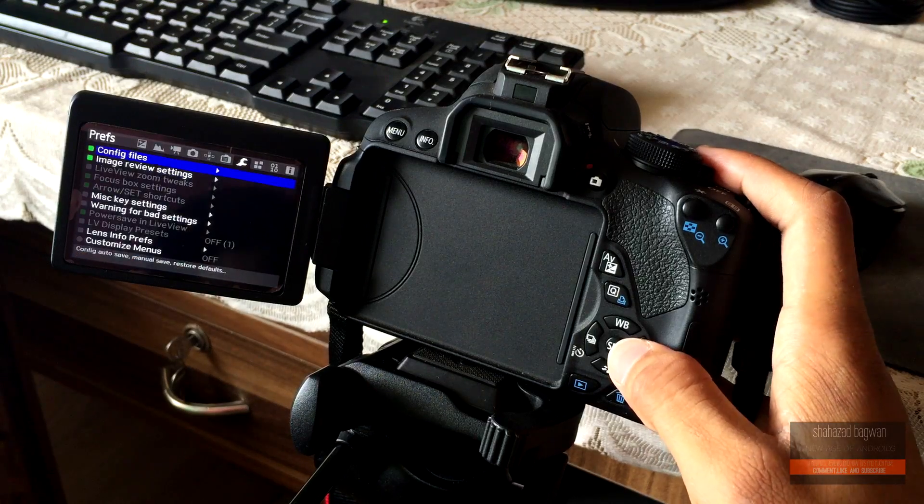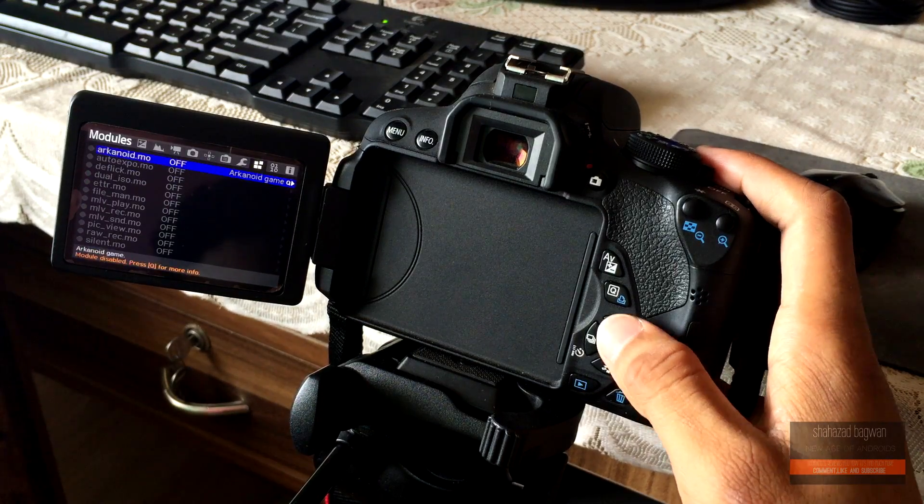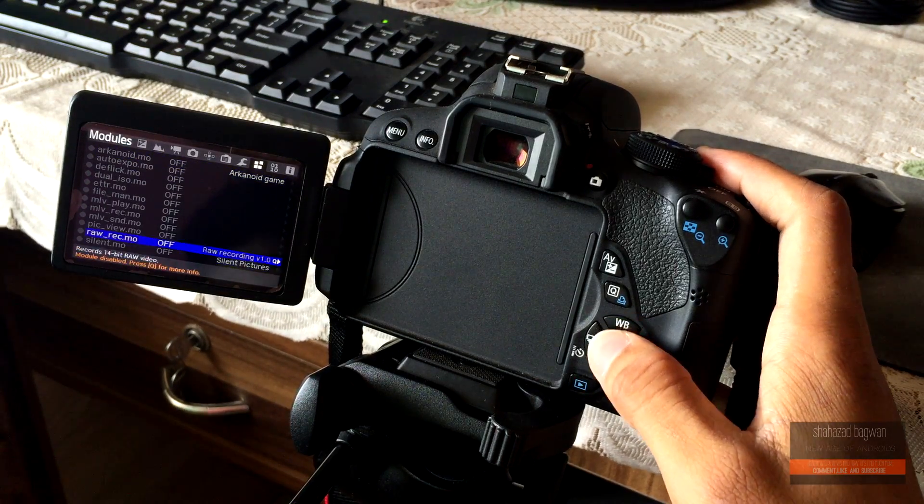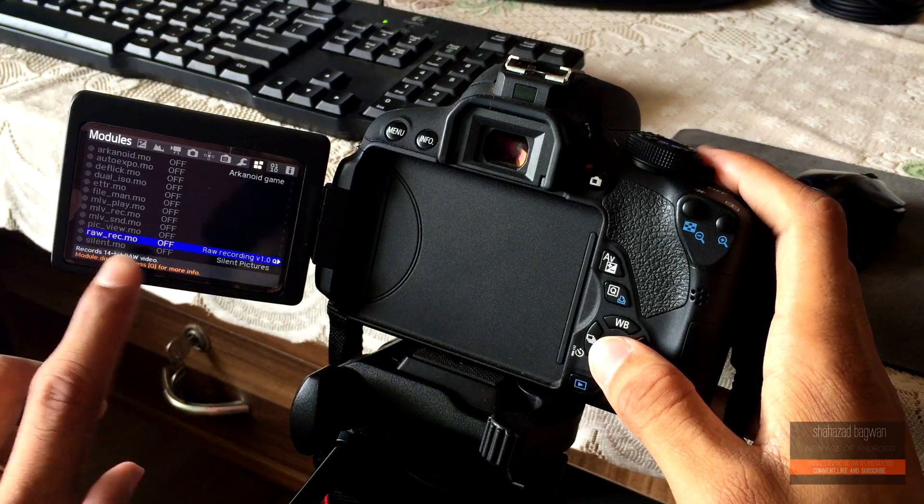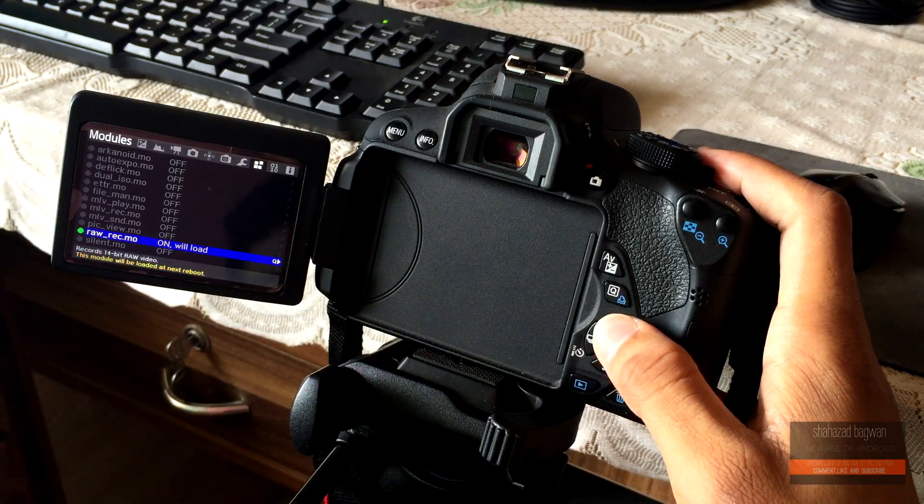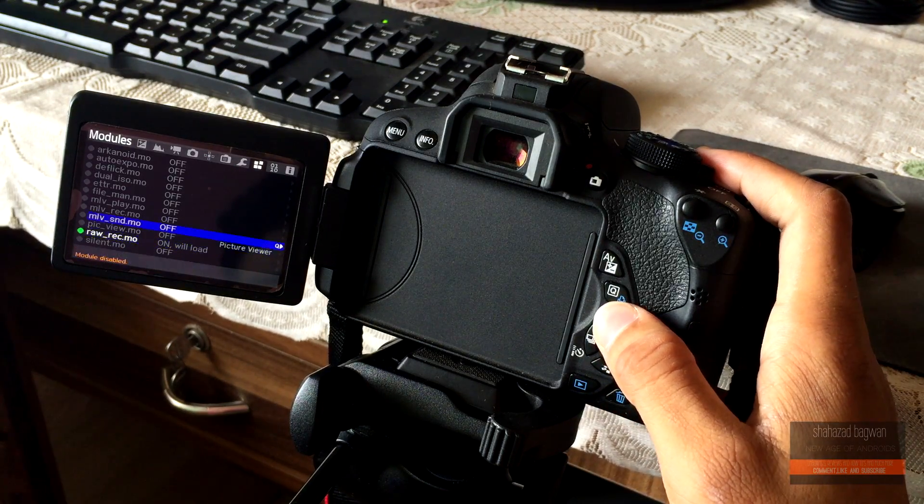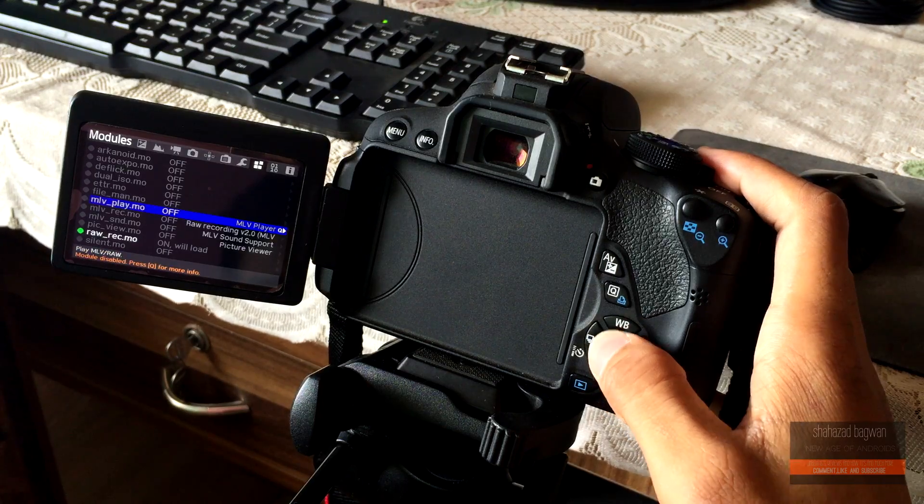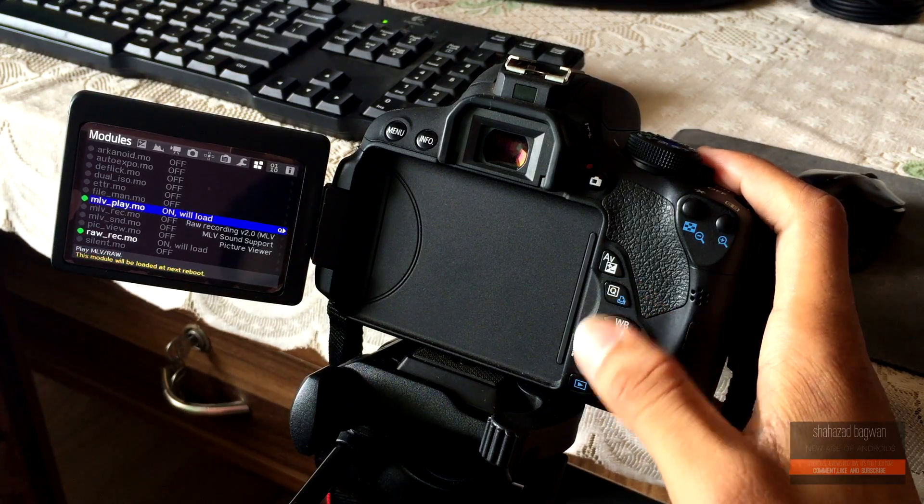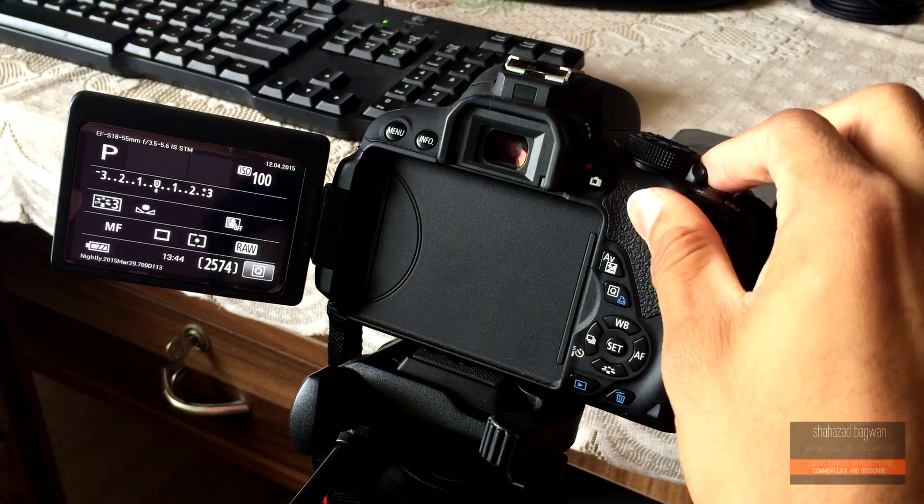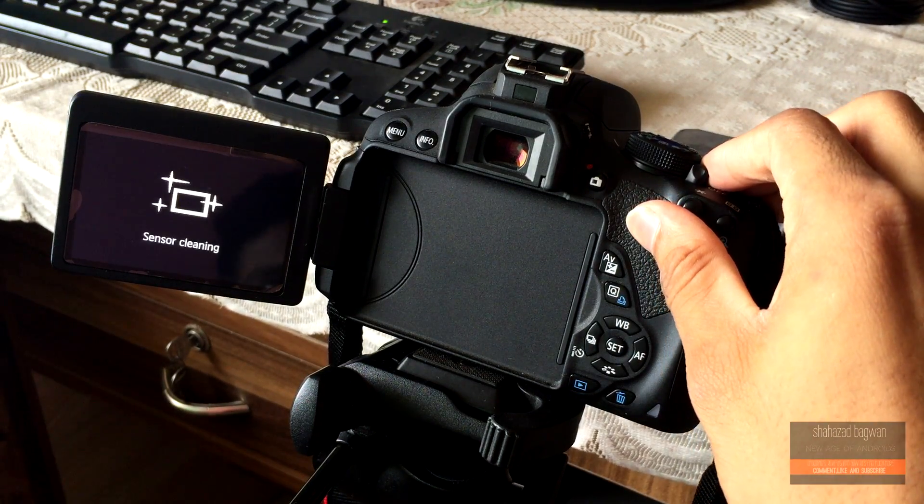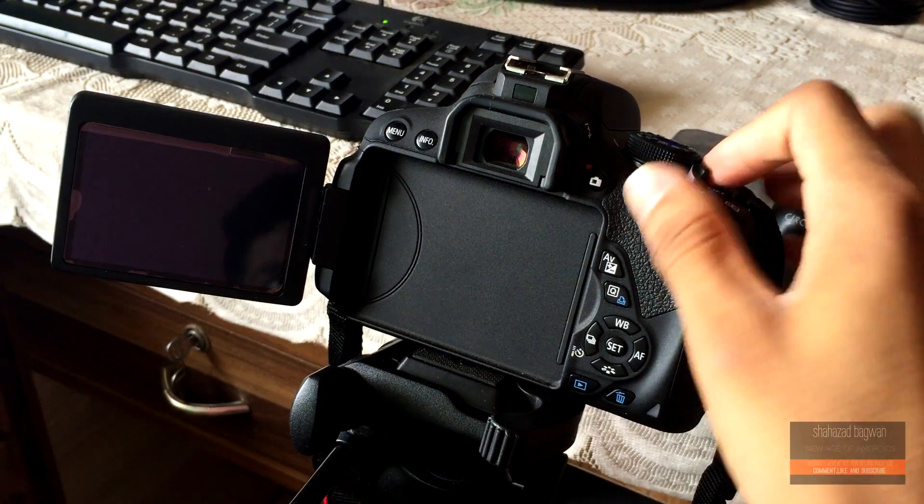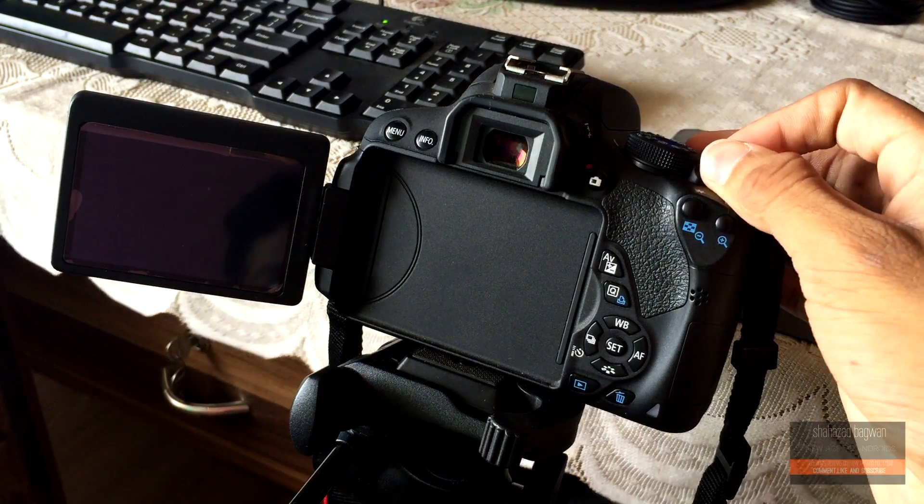By the way, to enable uncompressed raw video recording, hit this recycle bin button to go into the Magic Lantern settings and enable the module for raw video and MLV player. Now simply reboot the camera and boom, you have uncompressed raw video recording enabled.